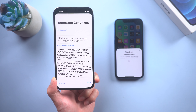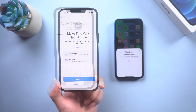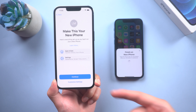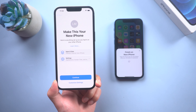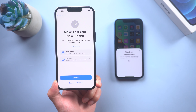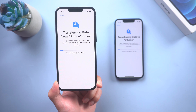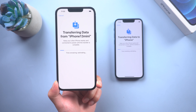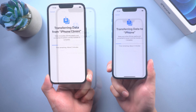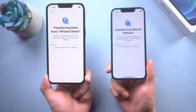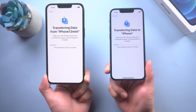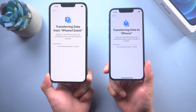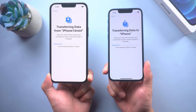Just keep waiting. As we want to transfer all the data, tap Continue. Right now it's starting to transfer data from your old iPhone. If you have quite a lot of data on your old iPhone, it may take more time to wait for the transfer.